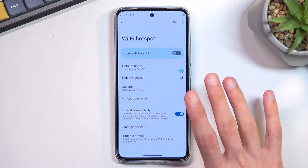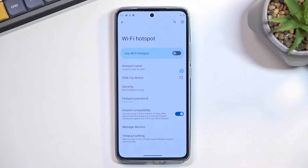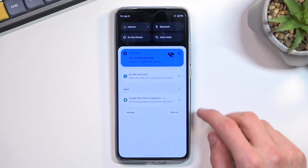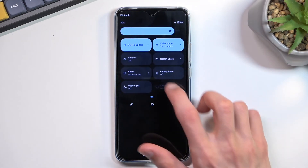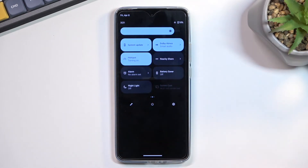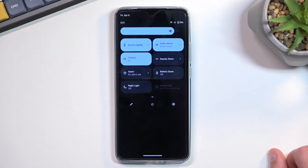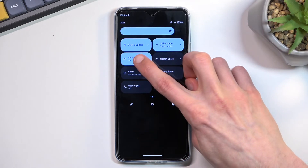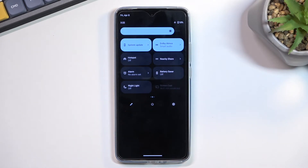Once you've gone through the settings and customized them, close this. Whenever you want to utilize your hotspot, simply find it, tap on it, and turn it on. There you go — it is now running and you can connect to it. And once you're done with it, you can turn it off by tapping on it once again.